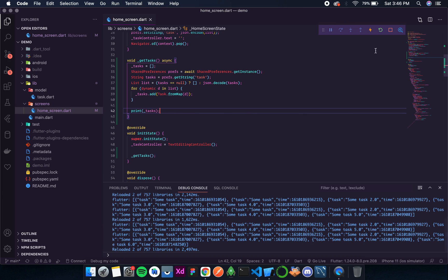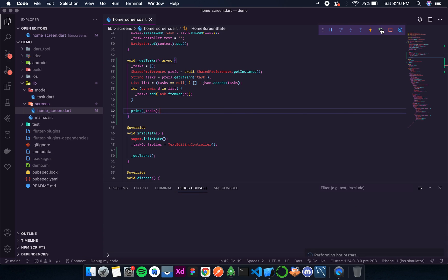And once saved, we need to do a full hot restart so that init state will be executed again.